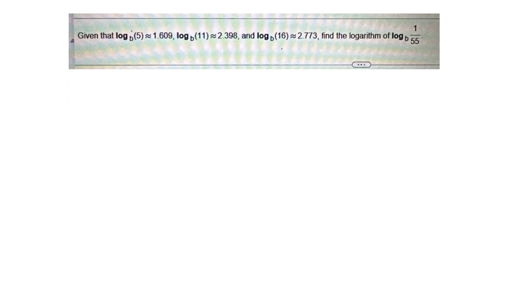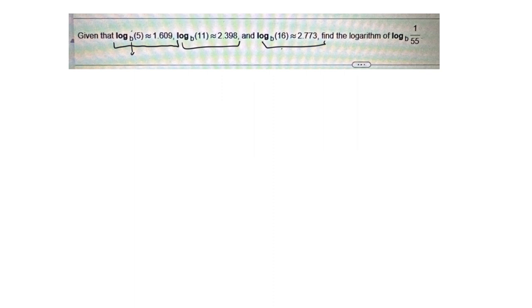Alright, here's a good question — I love this question, and there will be one like this on the test. They say the log base b of 5 is about 1.609, and log base b of 11 is 2.3398. They don't tell you what b is. You could figure it out using exponential form and a same-base approach, but there are other ways to solve this question, and that's how I'll show it.